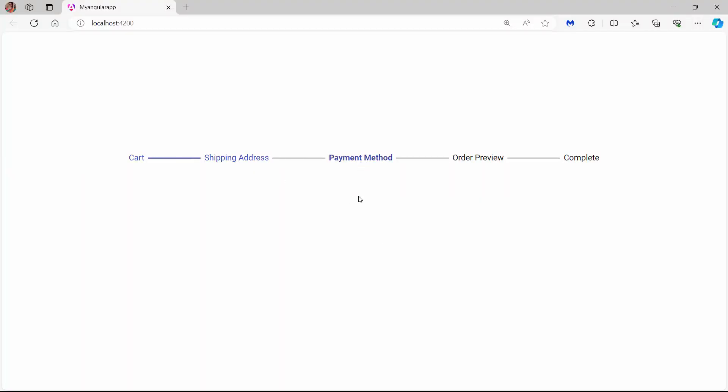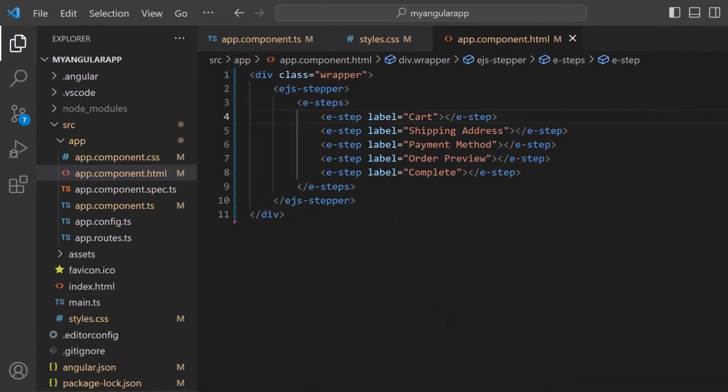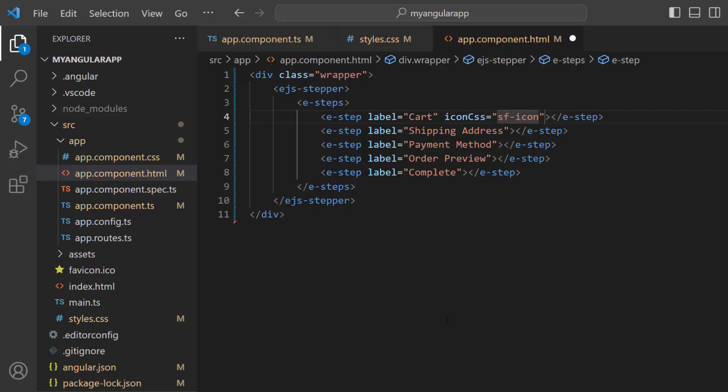Cart, shipping address, payment method, order preview and complete. Now, I will show you how to customize each step by an icon. I add the icon CSS property and set the predefined class SFIcon cart.